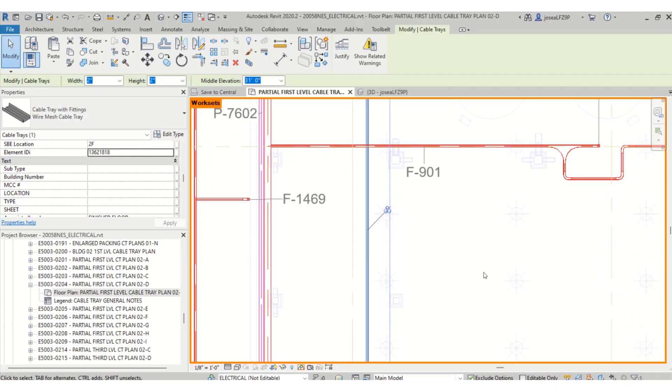That's an easy process to find the element ID from Revit to Navisworks. The only thing that you will have to do is set up any item, any electrical device, to show an element ID from your Revit model, and then you can be able to find it in Navisworks.